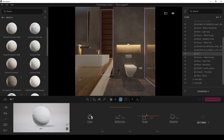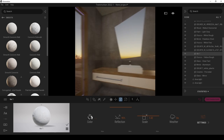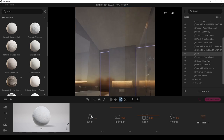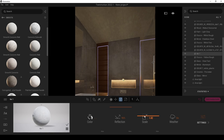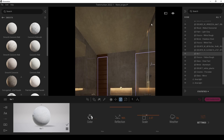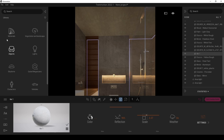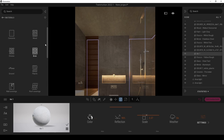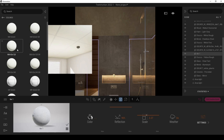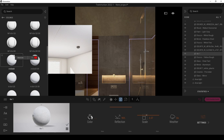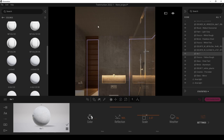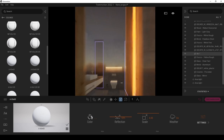Maybe we can add a texture to the ceiling. In order to do that, we are going to go to materials in Twinmotion and we have ceilings. We have a 60x60 tile — let's use that and increase the scale. Okay.